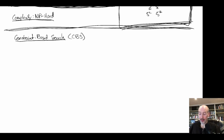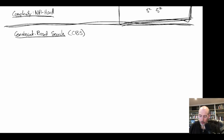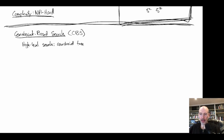CBS is a fairly simple algorithm split into two pieces. It has a high-level search — a constraint tree searched in a best-first manner — and a low-level search, which is basically A* with constraints.